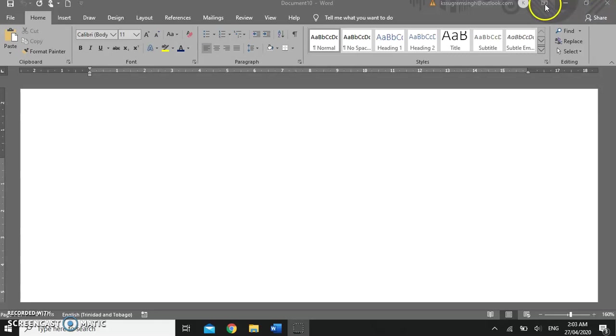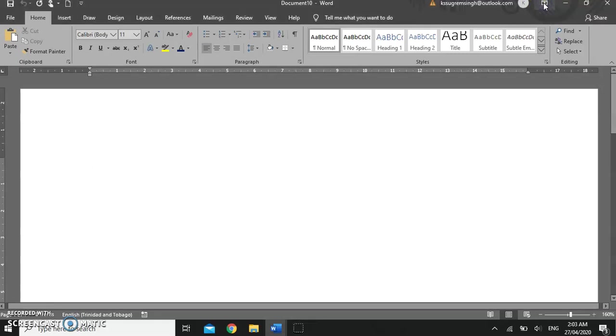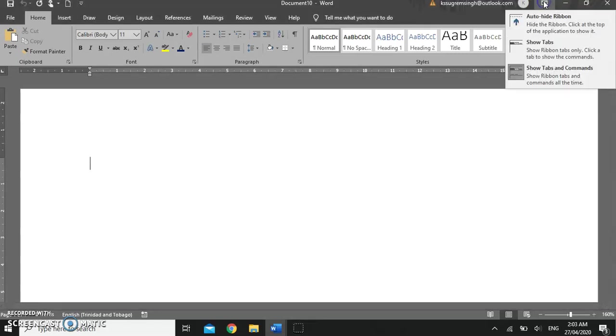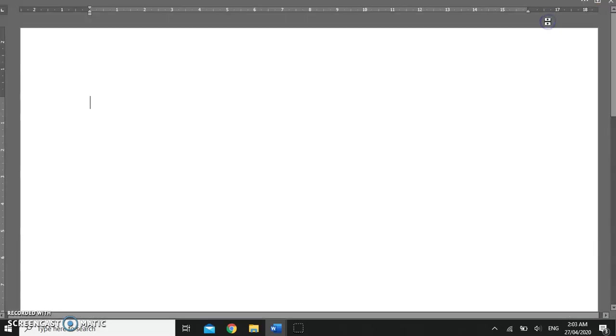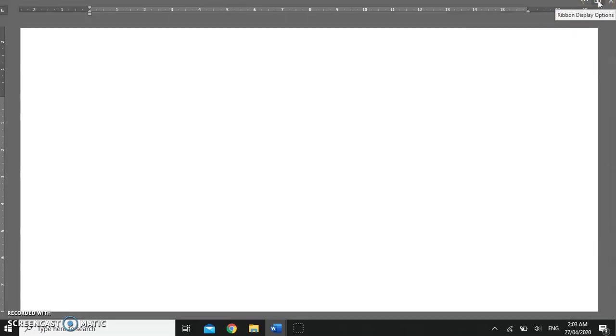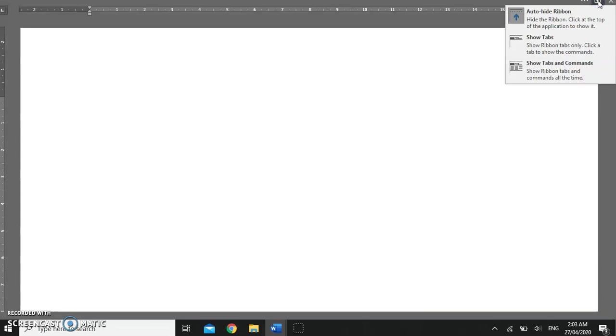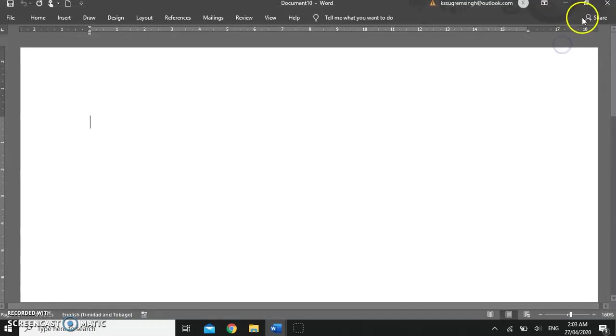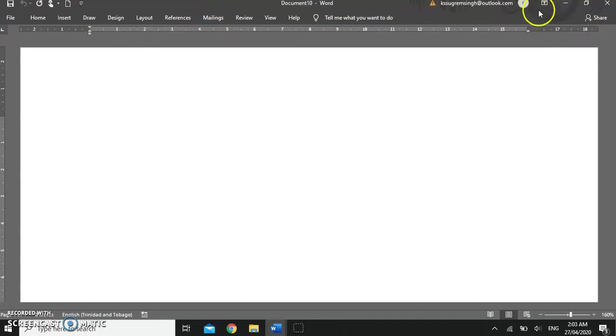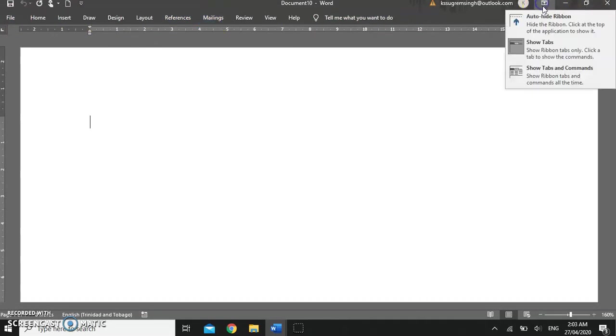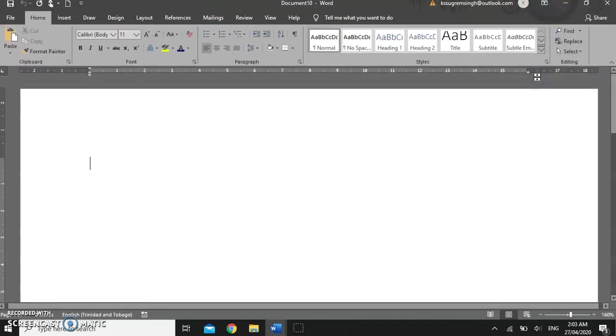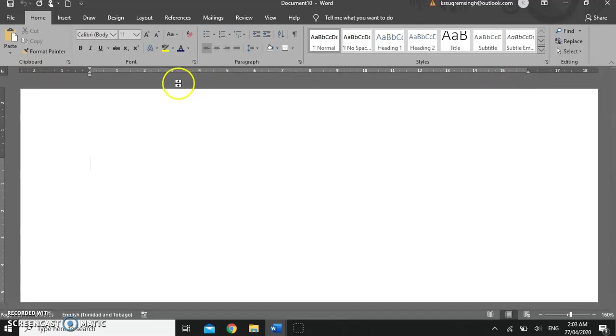Additionally this button allows you to view the ribbons in different ways. If you click here you can auto hide the ribbons. You have to go back to the display ribbon button to show the tabs where you see the tab names only or you can show the tabs and the commands, the entire ribbons.